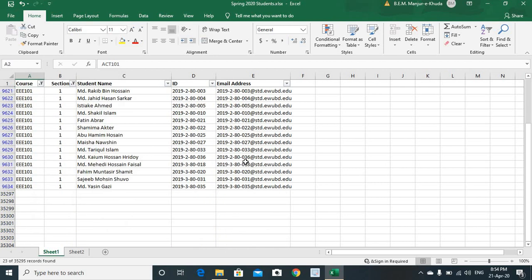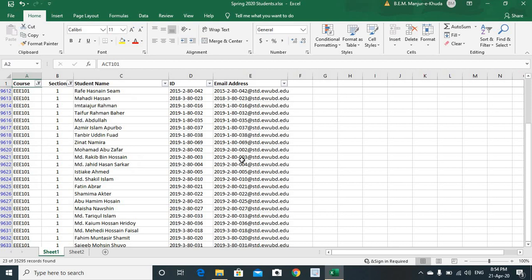We've got our intended list. A list of students from EEE 101 course and from section 1. That's how it is. It's hopefully straightforward.